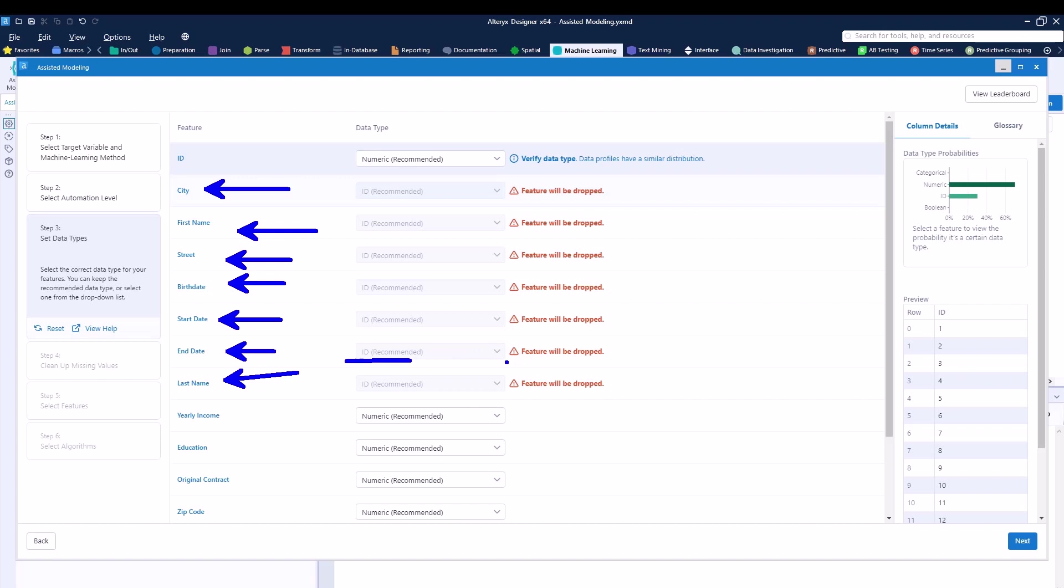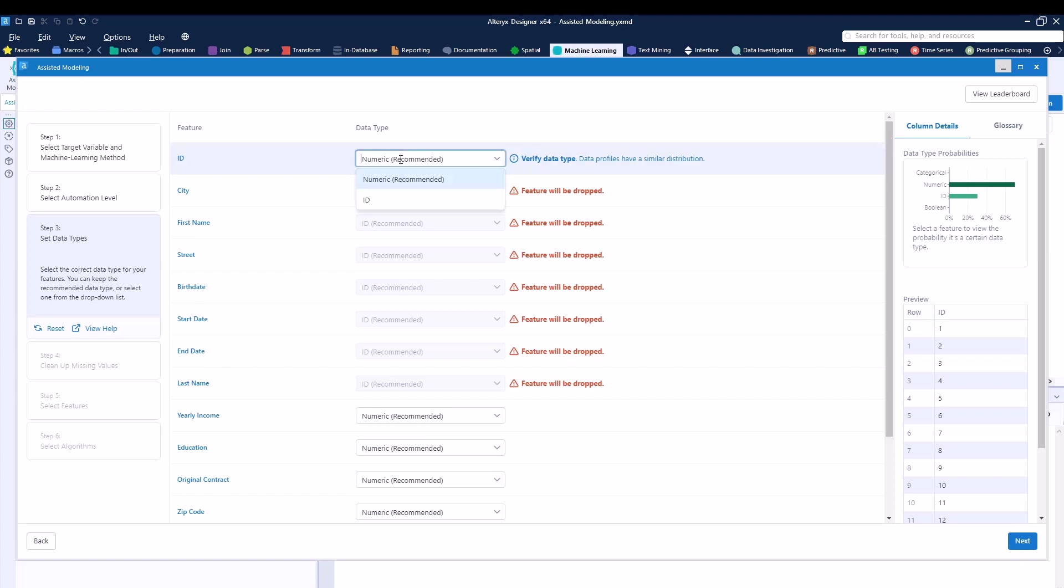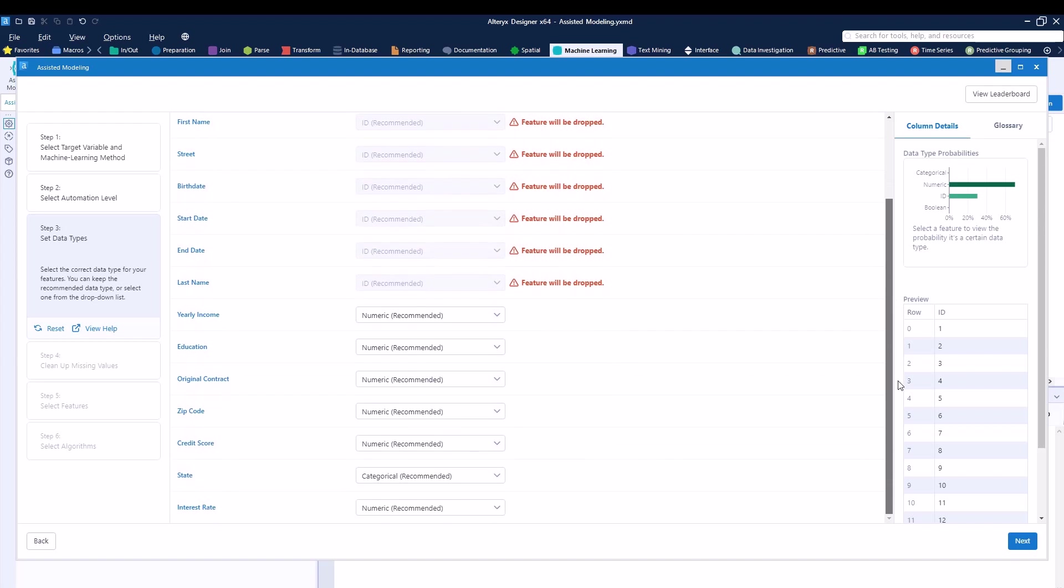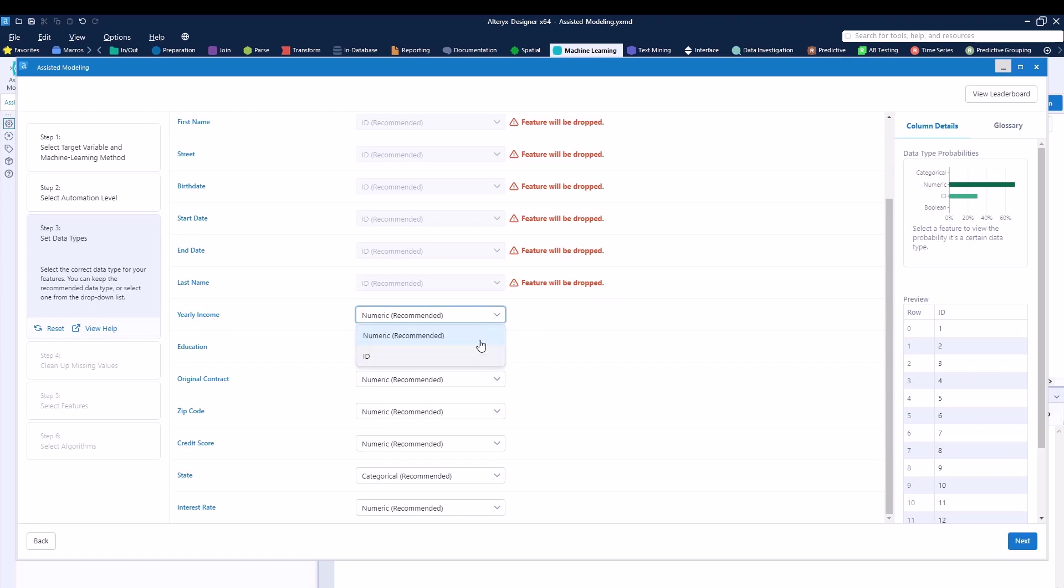You can see that by default, Alteryx will drop these columns because an ID type of field would not properly be able to be used in order for us to try to predict a different variable. You can see the actual ID column, it kind of doesn't really know itself. So you can say it is a numeric or an ID field. Then we can actually change it to be an ID type of field.